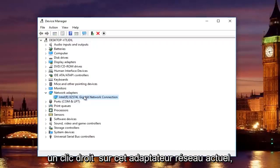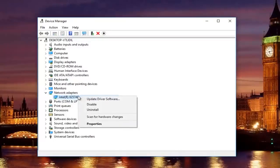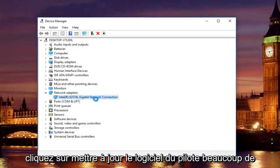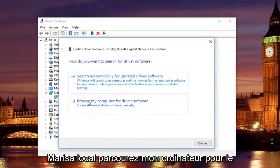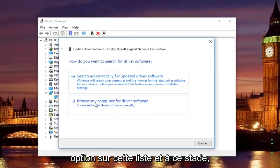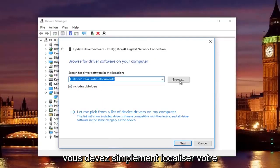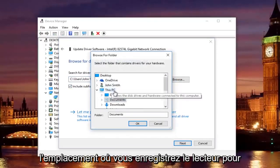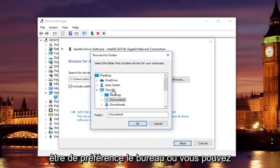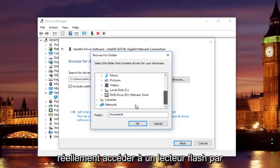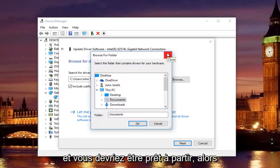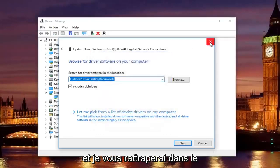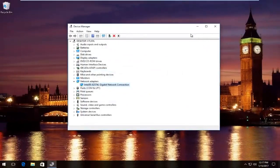Once you find and download the driver, all you have to do to install it is right click on this current network adapter that's listed here. Left click on update driver software. Left click on where it says browse my computer for driver software, the second option on this list. At this point you would just locate your driver software by clicking on the browse button and you can navigate to whichever location you saved the driver to. Preferably it would be the desktop or you can access a flash drive through here as well. Then you would just go through the process of installing the driver software and you should be good to go. I hope this brief tutorial helped you guys out and I will catch you in the next tutorial. Goodbye.